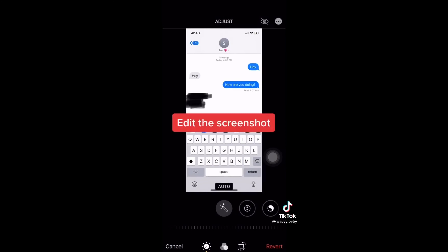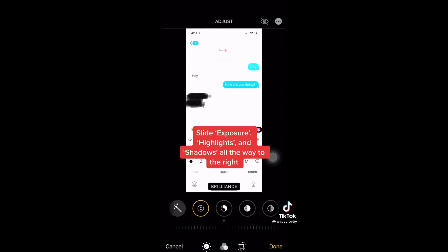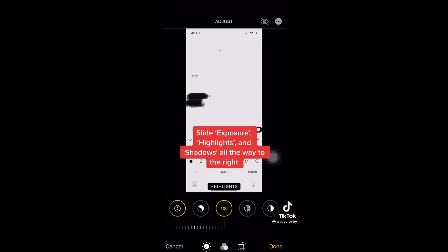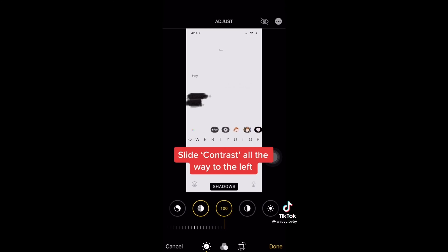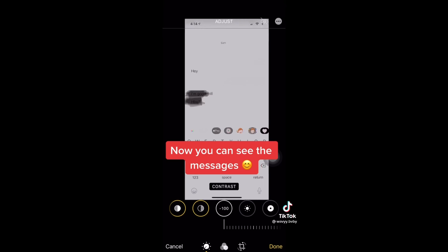Save the screenshot, edit the screenshot, slide exposure, highlights, and shadows all the way to the right. Slide contrast all the way to the left. Now you can see the messages.